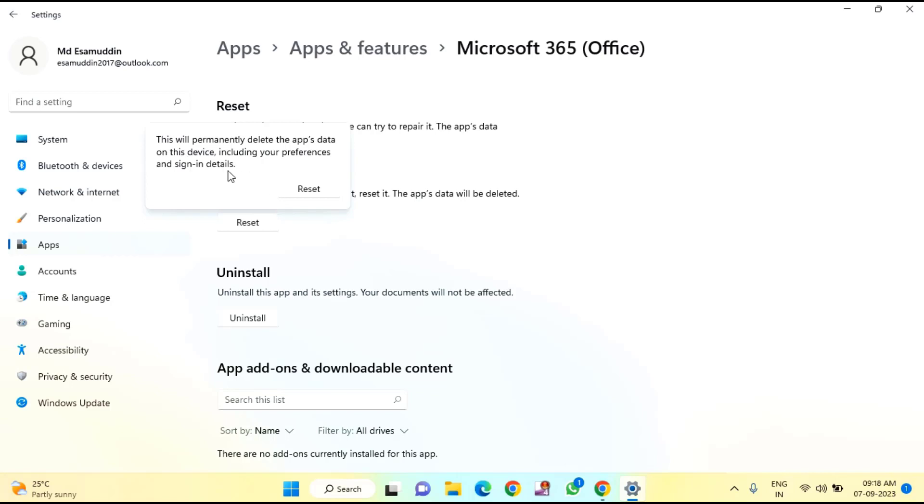Before clicking Reset, make sure you remember your Roblox user ID and password. This will permanently delete the app's data on this device, including your preferences and sign-in details. After reading this warning, click on Reset.